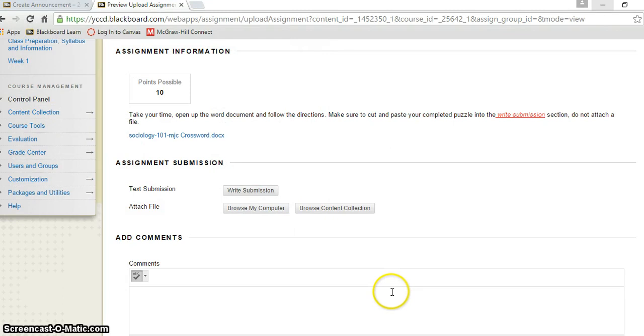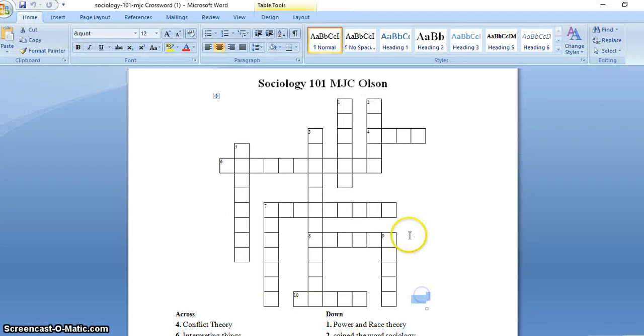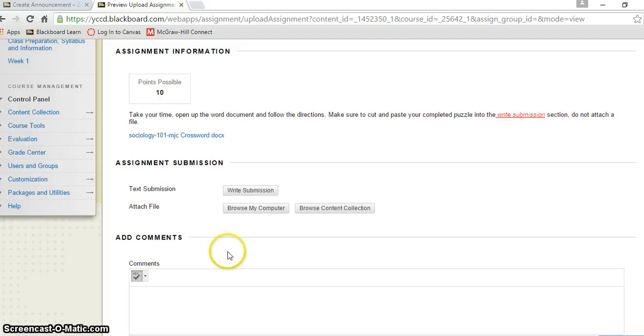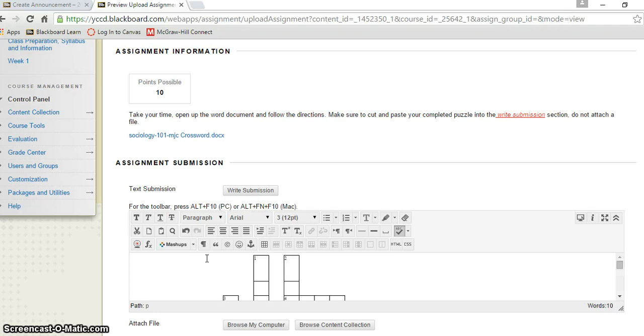You just cut it here, select everything, select the table there, copy. And then sometimes it does a good job pasting and sometimes it doesn't in the write submission. You have to go Control V to submit that, and see, it submits just fine here.